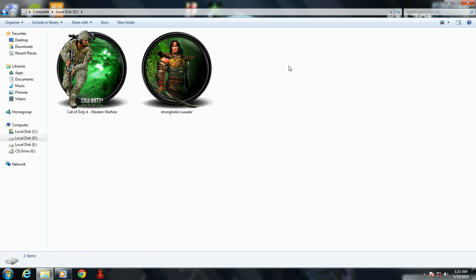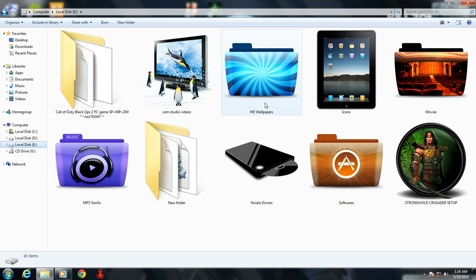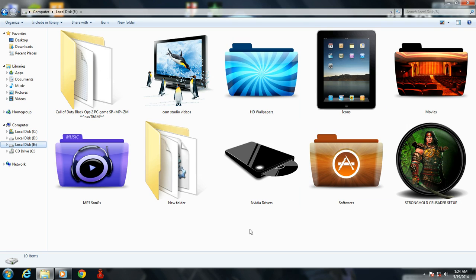You see, my desktop folders are looking cool with these icons. So now I'm going to tell you how to change your folder icons.